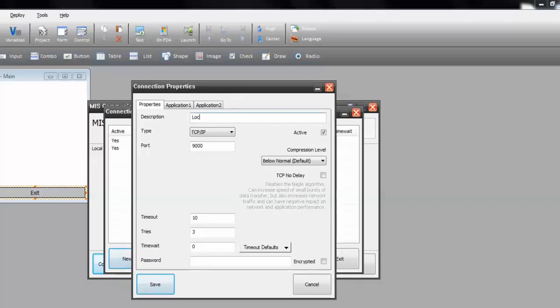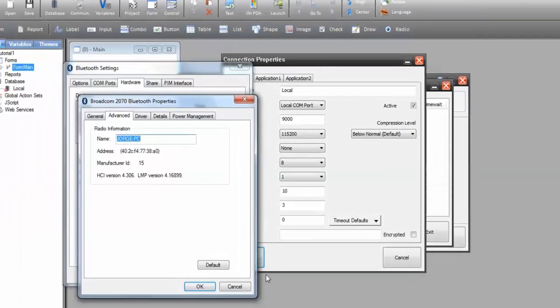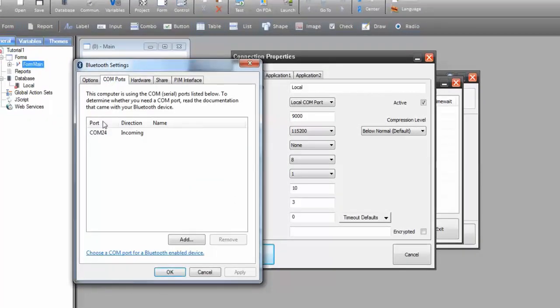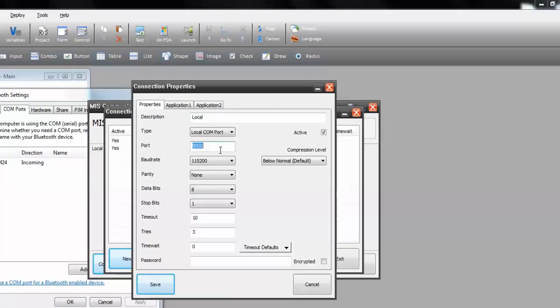And press new again. Call it local. Select local com port. And don't forget to specify the server's incoming com port, which we can also check here in my Bluetooth settings com port. You can see com24 as incoming. So I would input here 24. Leave all the other options as they are, just like in Calypso. Save.